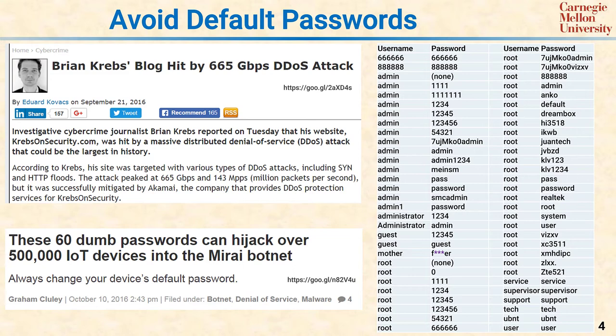While many of these default passwords are easily guessed, there are a few that are kind of interesting. For example, the one circled — '7ujmk' and so on — is a moderately random password that would be difficult to guess by chance and would take a while to brute force. But because it's the same on every single device, once you find out that's the default password, you don't need to guess — you just try it. Even a seemingly randomized password, if it's the same on every device and becomes compromised, is no better than 1234.